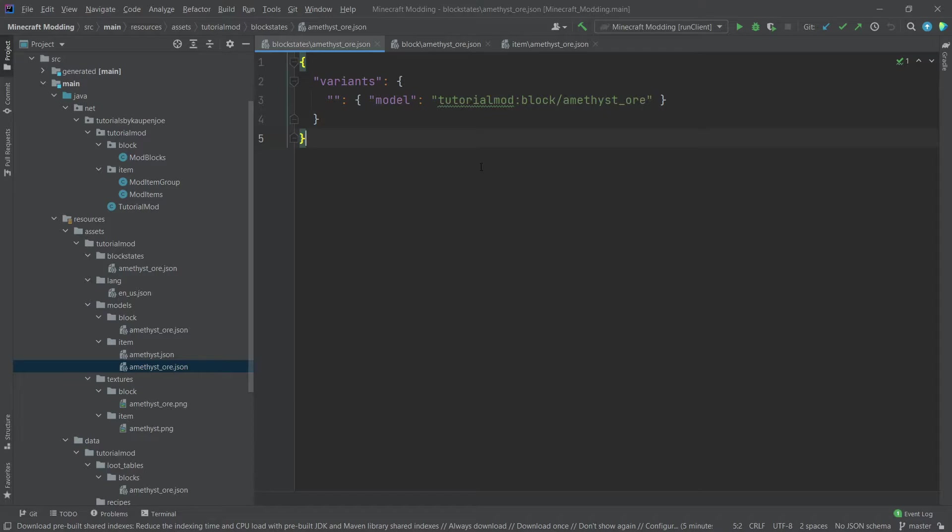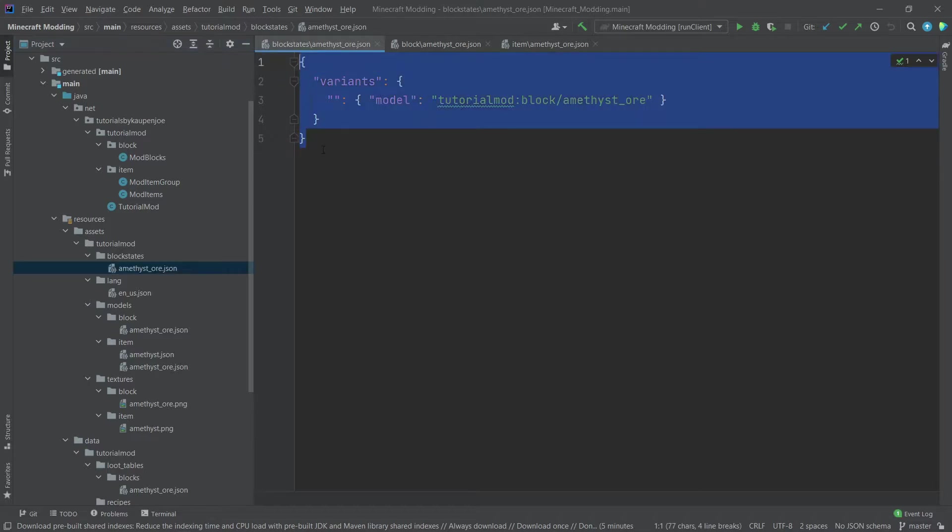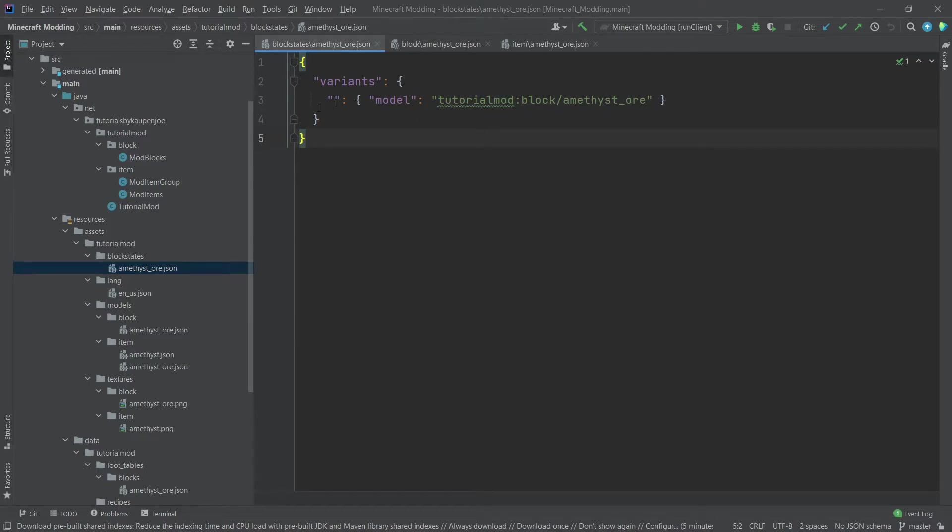However, there can of course be special exceptions for this. For example, in the block states, later down the line, we will see that there are some things that are called block state properties, and those will then show up here.